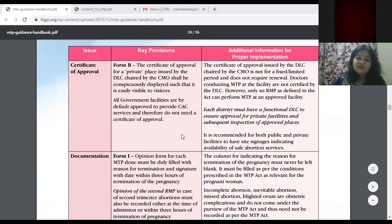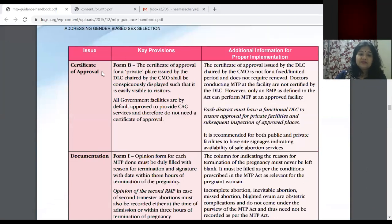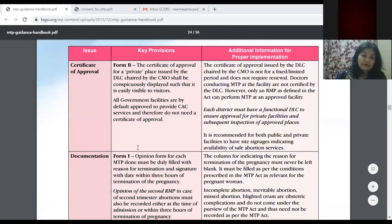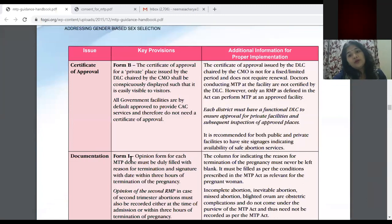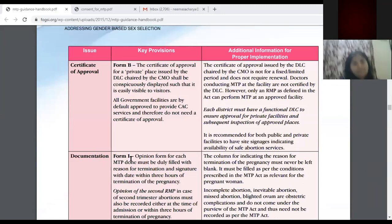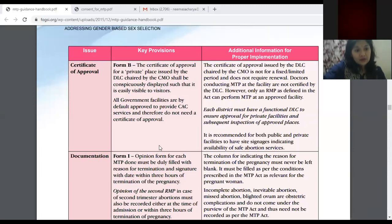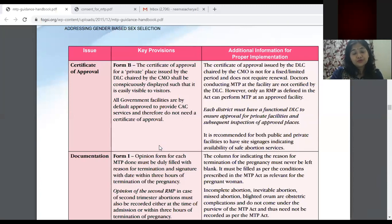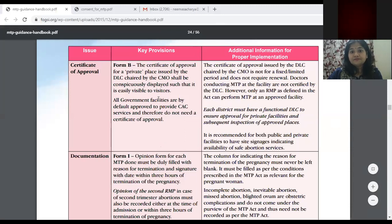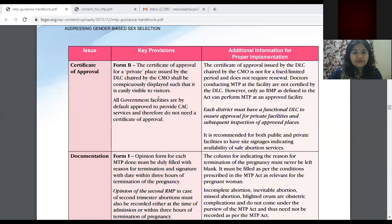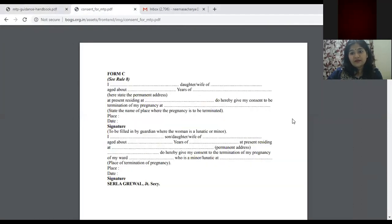Now, the important forms: Form A, Form B, Form C, Form 1, Form 2, and Form 3 — these are all forms for the approval of centers and record keeping. Form B is the certificate of approval for a private place, issued by the District Health Officer. Specifically for JR1s and JR2s: there is Form 1, Form 2, and Form 3. These are the forms you need to understand for record keeping.